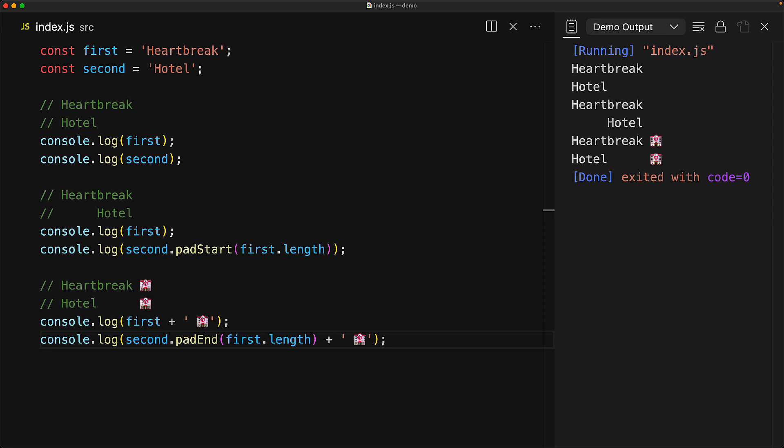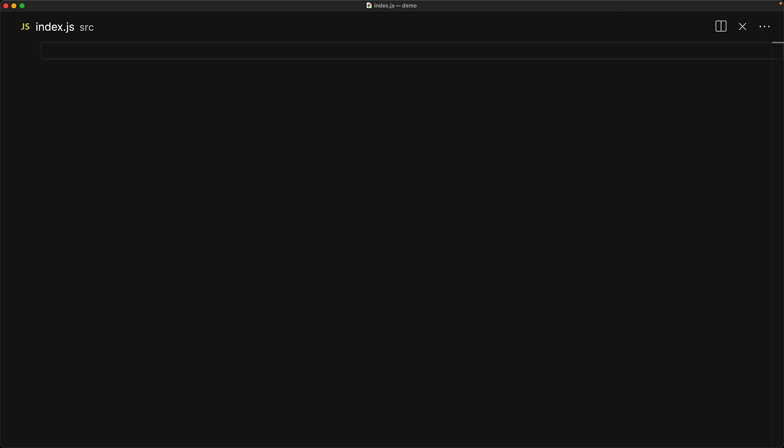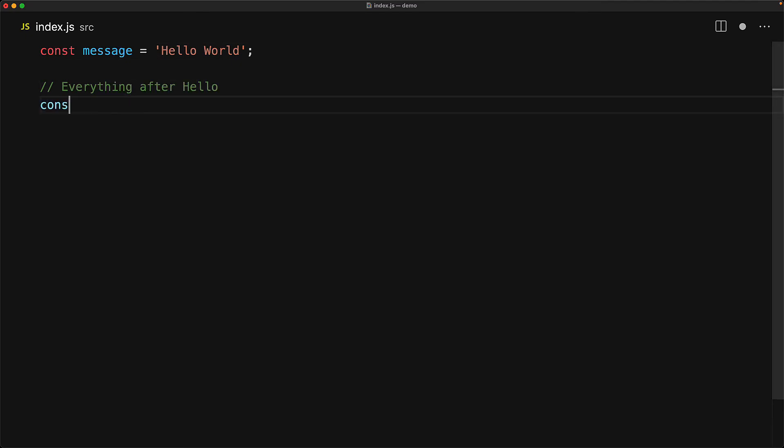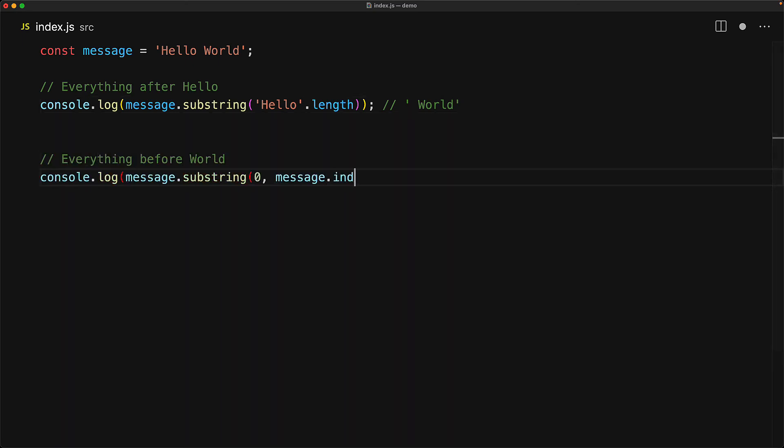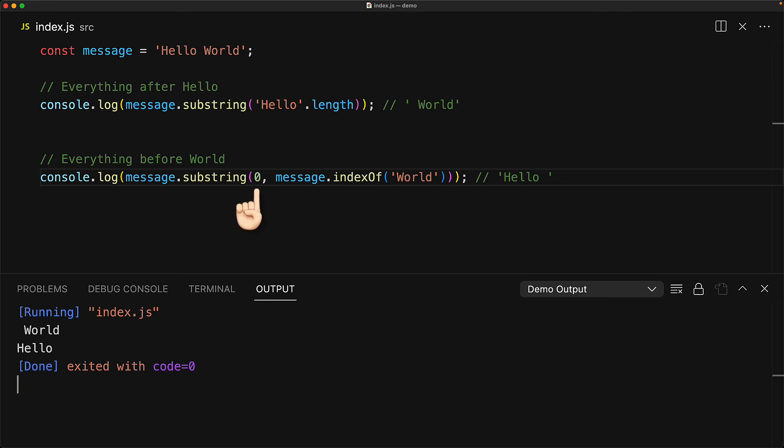Another thing that you might want to do is some slicing and dicing of strings. And JavaScript strings have this lovely method called substring, which you can utilize for most use cases. You can pass in a single argument for the starting index. For example, here we are saying that give us everything after the length of hello. And we can actually even pass in two arguments, one for the starting index to start from and one for the ending index that we want to exclude. And here we are saying that give us everything starting from zero, but before the index of world.